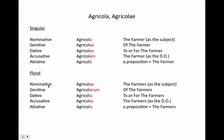The nominative plural ending is -ae, meaning 'the farmers' — your plural subject. The genitive plural ending is -arum, meaning 'of the farmers,' showing possession of multiple farmers. The dative plural ending is -is, meaning 'to or for the farmers.' The accusative plural ending is -as, meaning the farmers as the direct object. And the ablative plural ending is also -is, meaning the farmers as the object of the preposition.